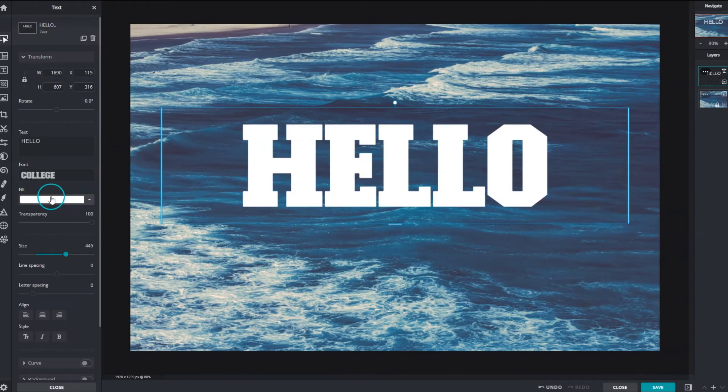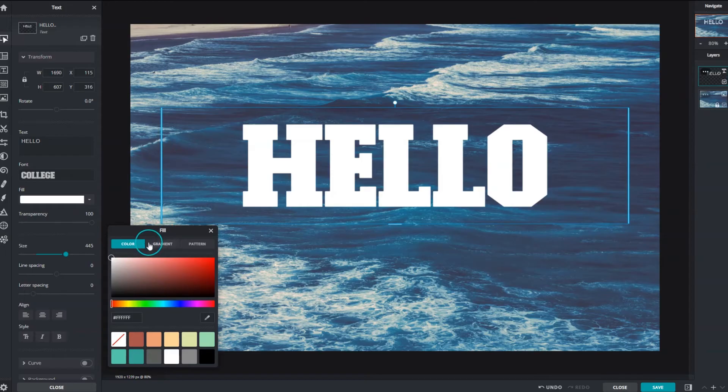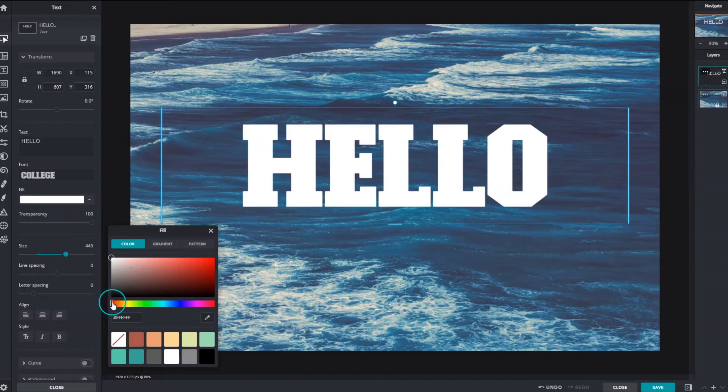Use the fill function to customize text appearance. Change text color using the color option. Cycle through different hues using the slider. Select the color, then choose a preferred tone.